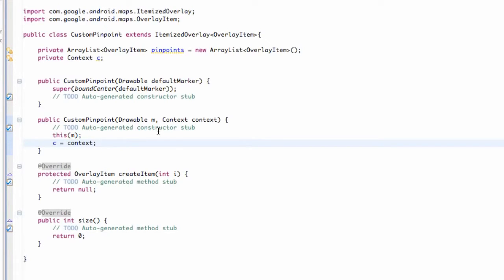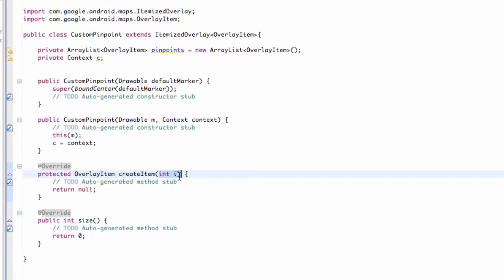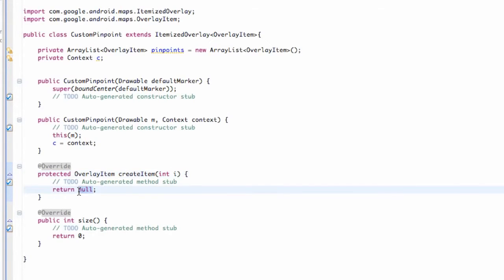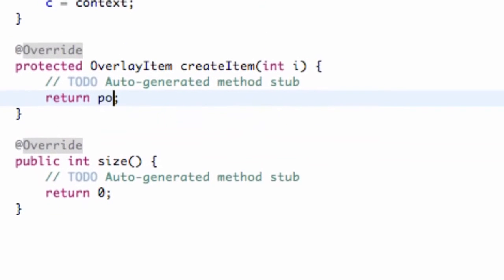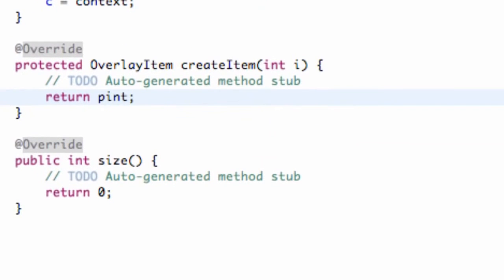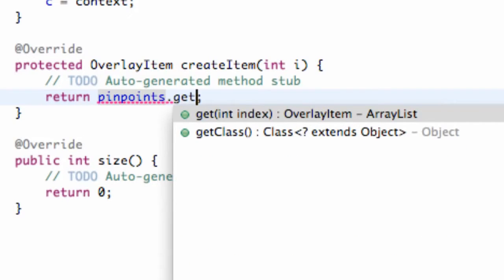So this might be a short tutorial, but let's work with this overlay item createItem method, which gets passed in an int value. What we want to return is the value in our ArrayList that we set up. So we call the ArrayList called pinpoints, and we're going to say dot get,